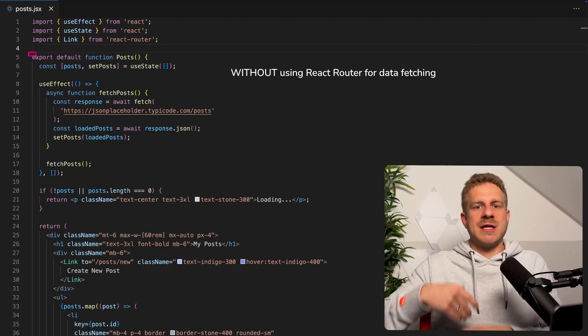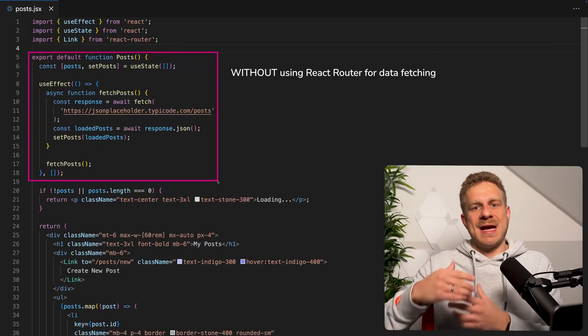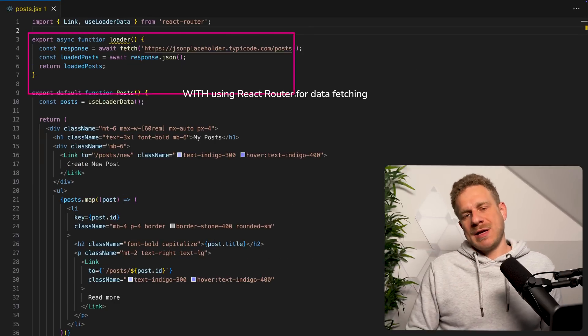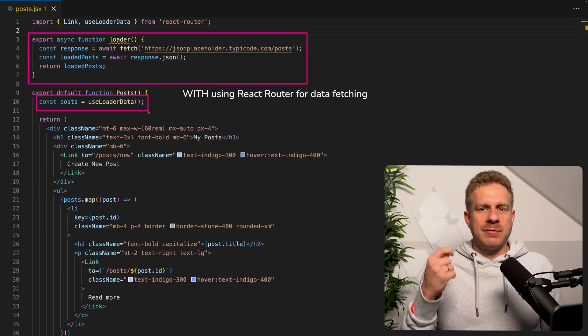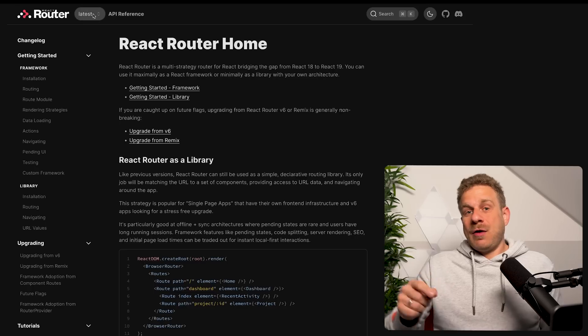This allowed you to use React Router not just to load and render components, but also to fetch data for those components or handle form submissions by route components — so you didn't have to write that logic in your components yourself. You didn't have to use useEffect for data fetching or bring in an extra library; you could just use React Router.